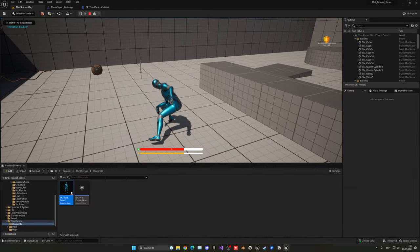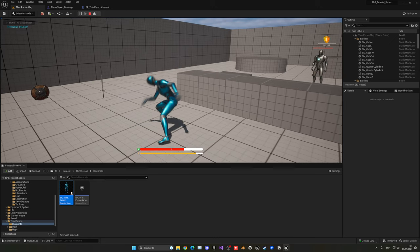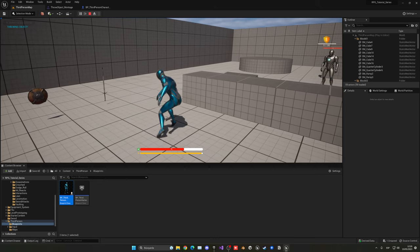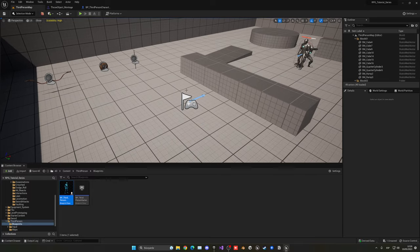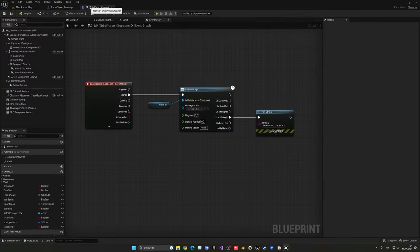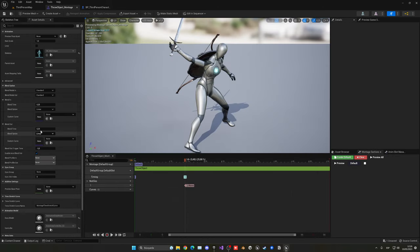Now pressing V, you can see it looks like it's actually throwing something — it really does look like a throw. Later in the series we can invert the animation to use the other arm so it doesn't look like throwing a sword. For now it works fine. We can adjust the blend out time to maybe 0.2. You can play with that value. Now let's do the actual throwing of the object.